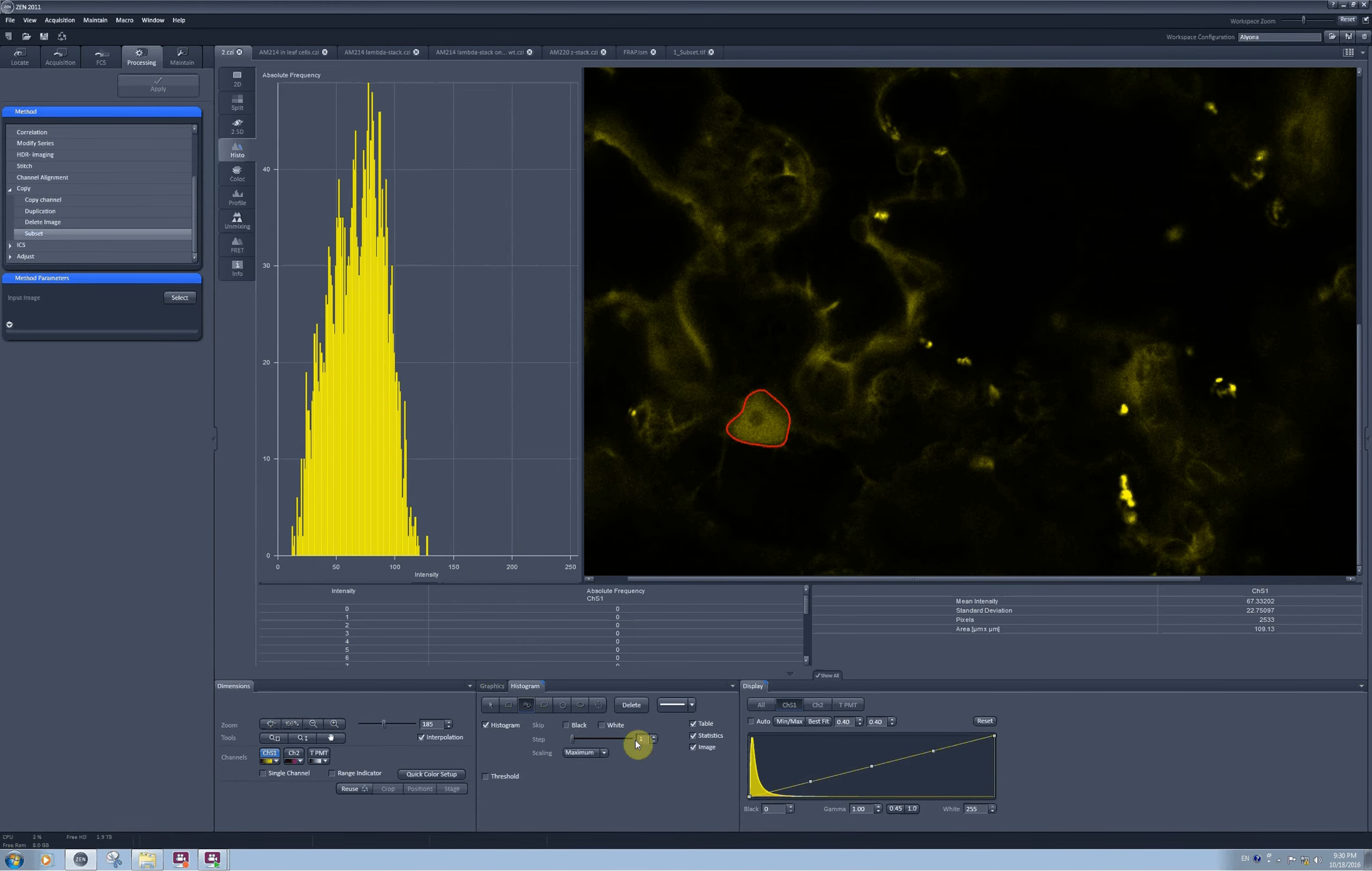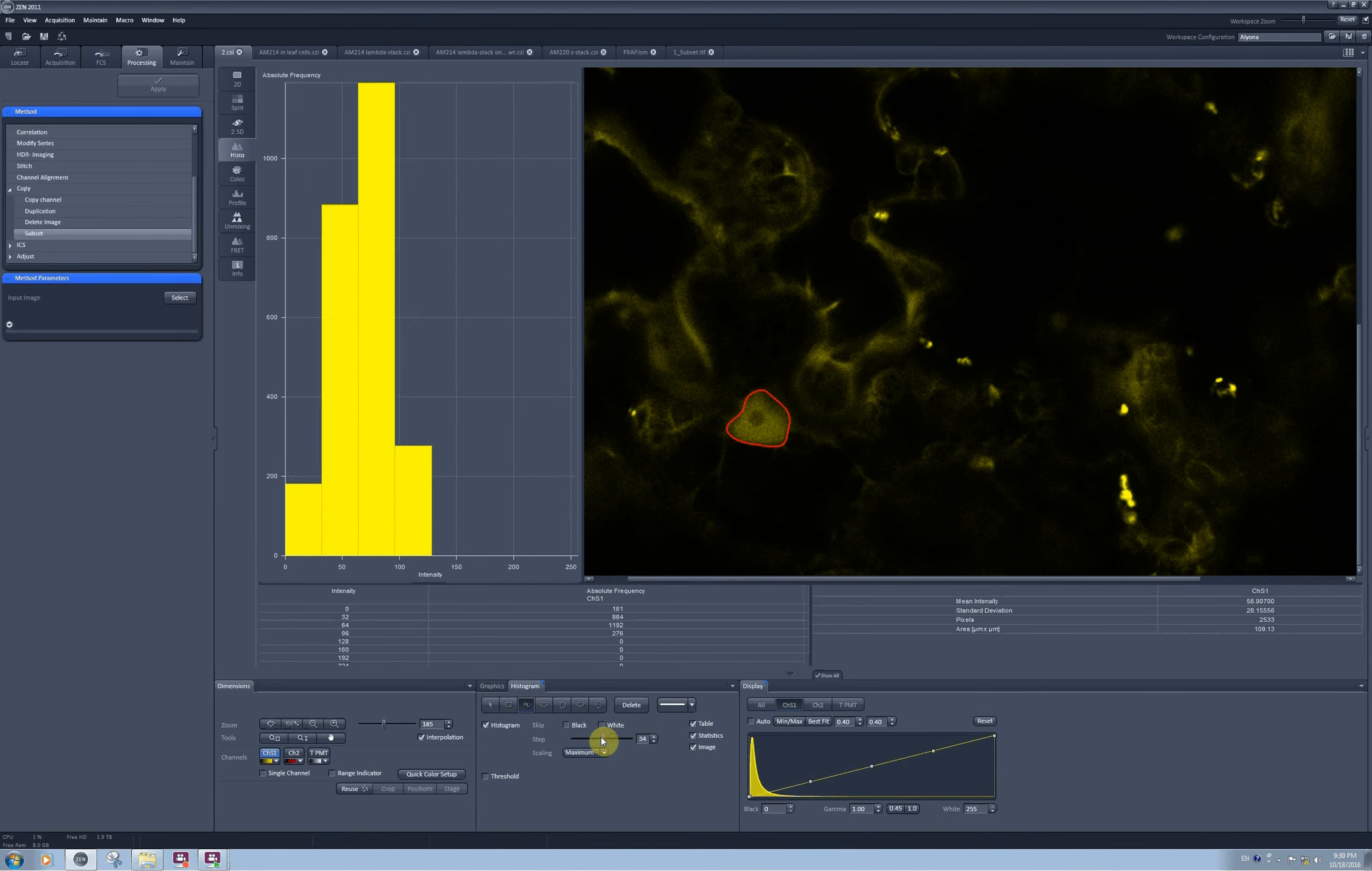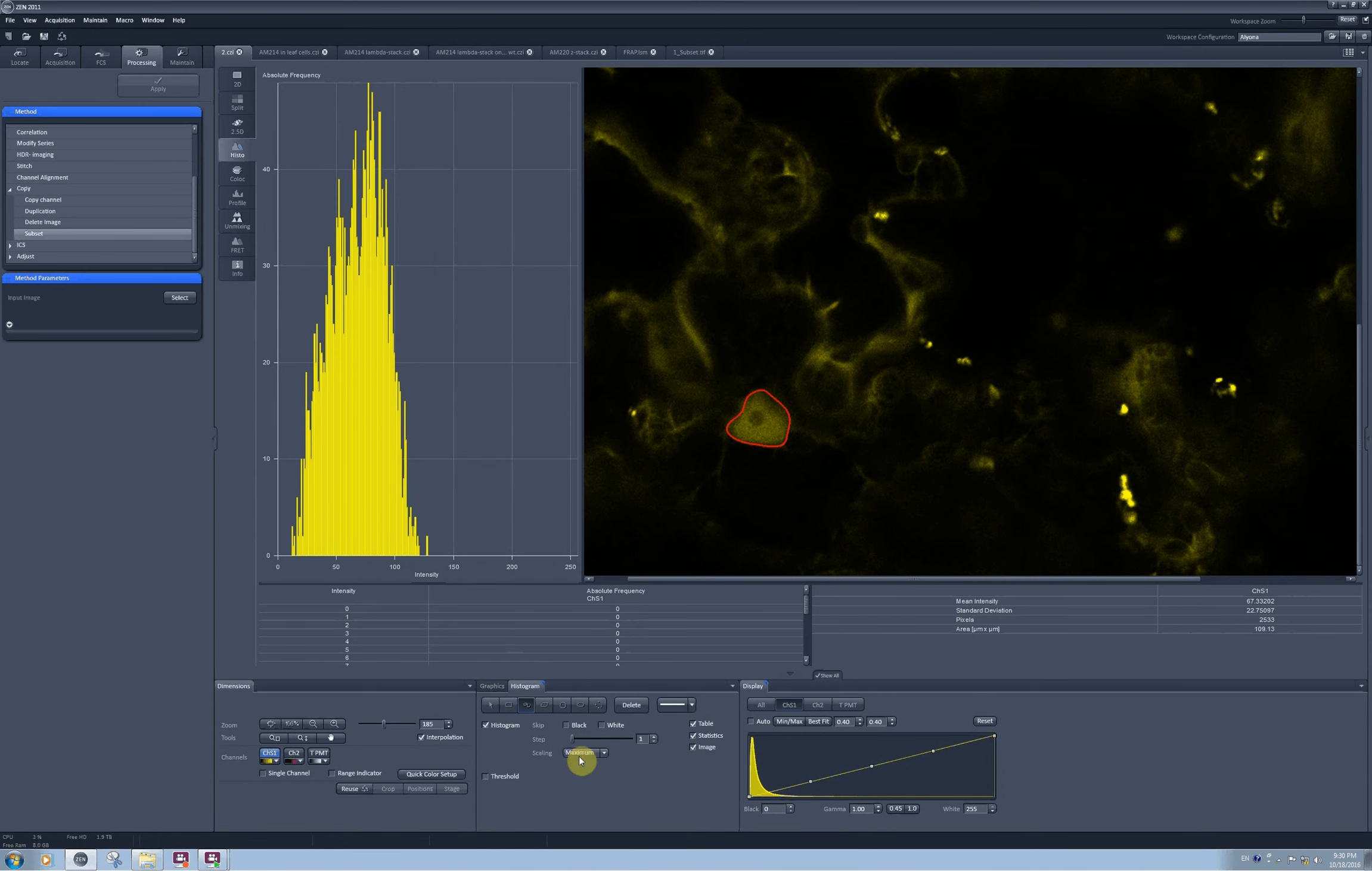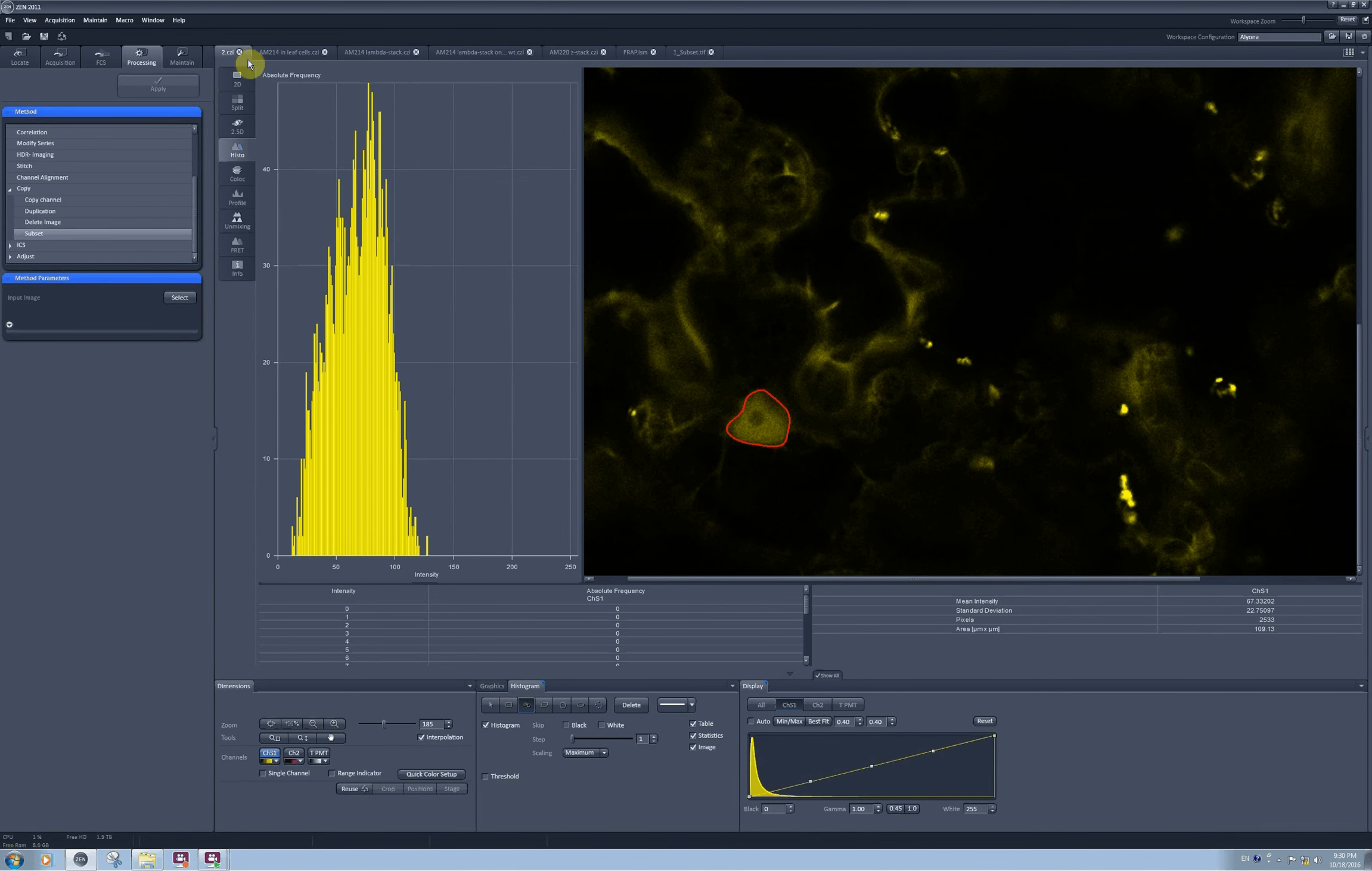This step changes the precision of your histogram and increases averaging, and it will change also the mean intensity here. What the software does is bin together frequencies for pixels of these intensities. You can also ask to rescale the y-axis for absolute frequency. You can set it to fixed value and select whatever you want, or you can ask to fit it to the maximum intensity present on your image.